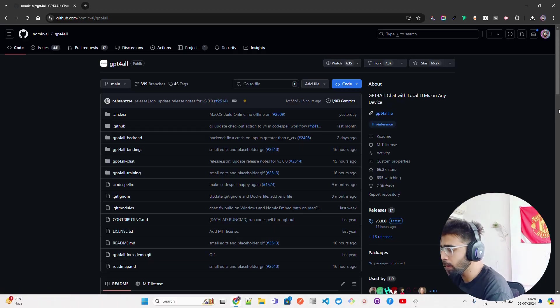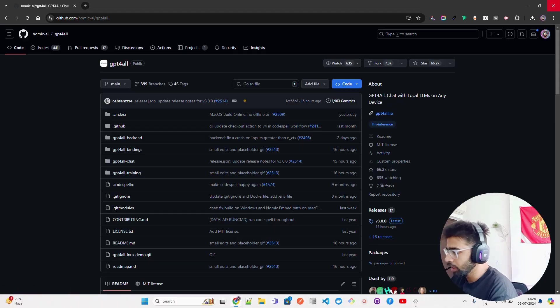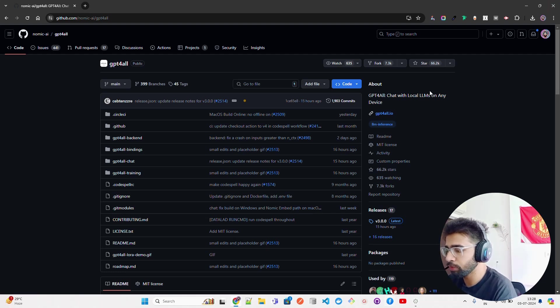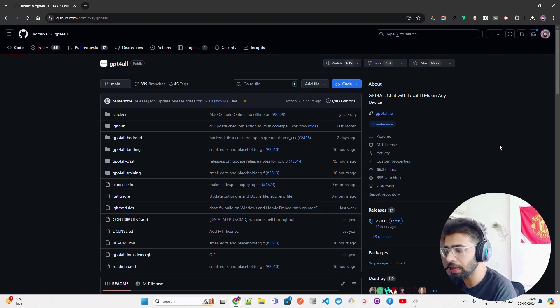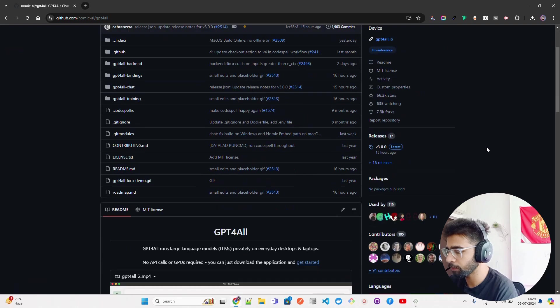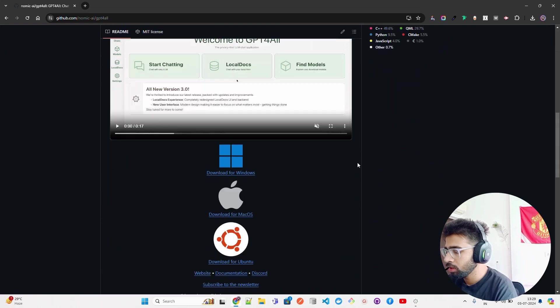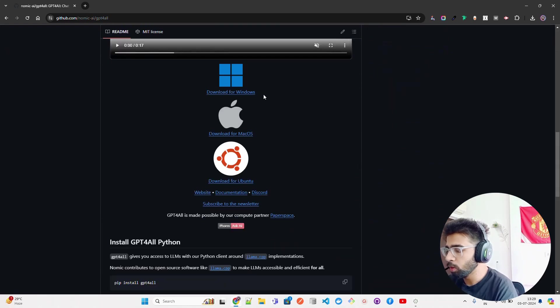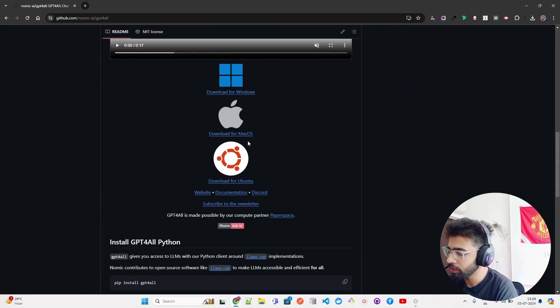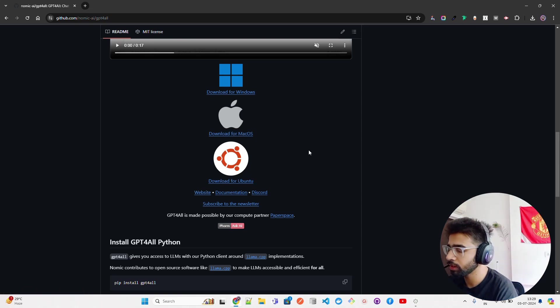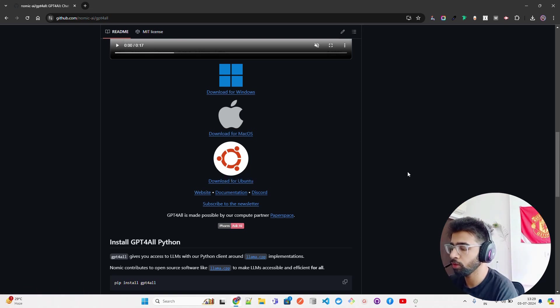If you look at here on my screen, it says GPT4All Gnomic AI - chat with local LLMs on any device. I'll be quick on the documentation. You can download for Windows, Mac OS, or Ubuntu if you have a Linux machine.